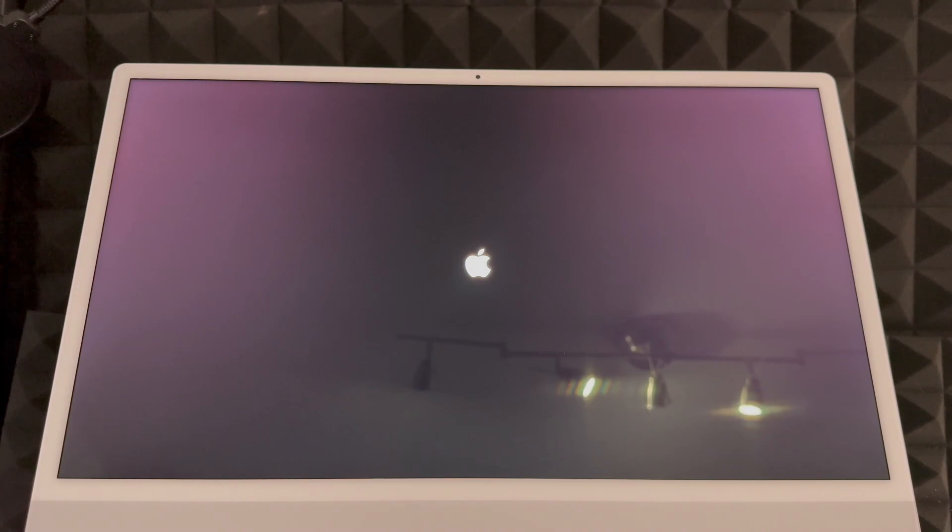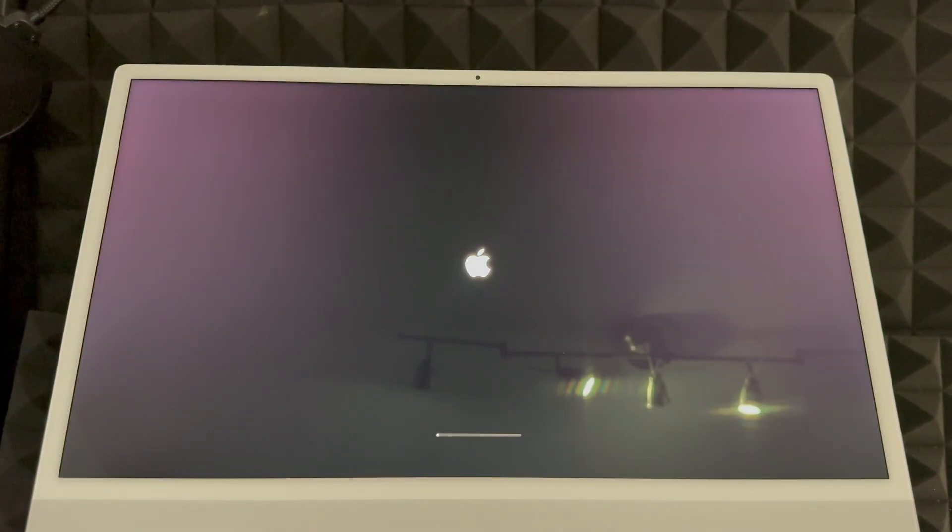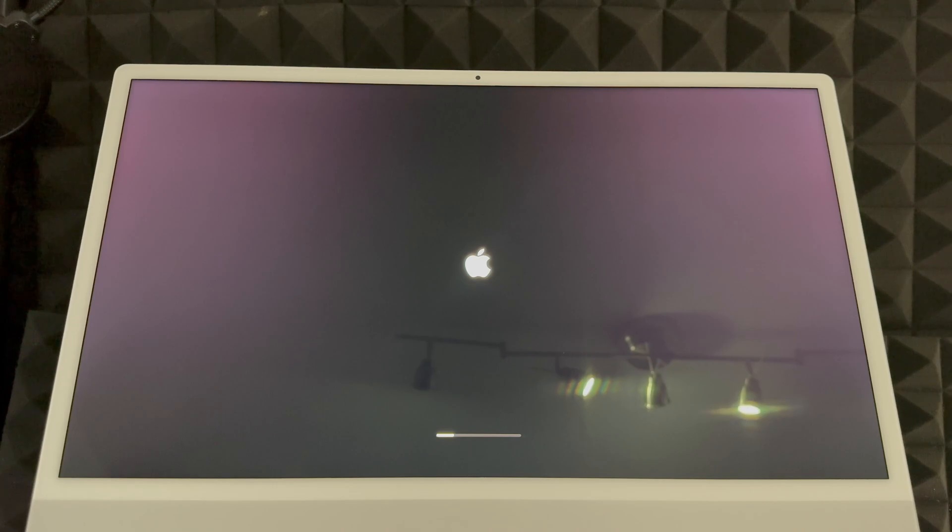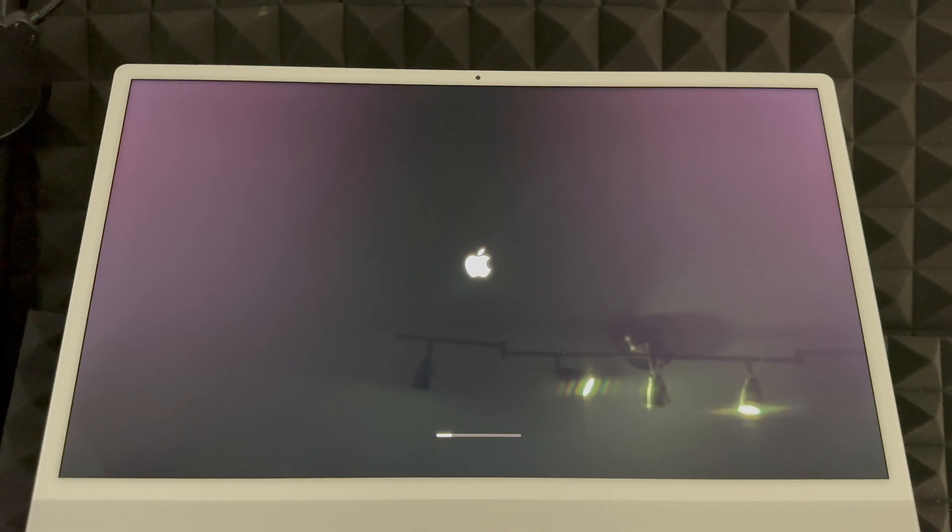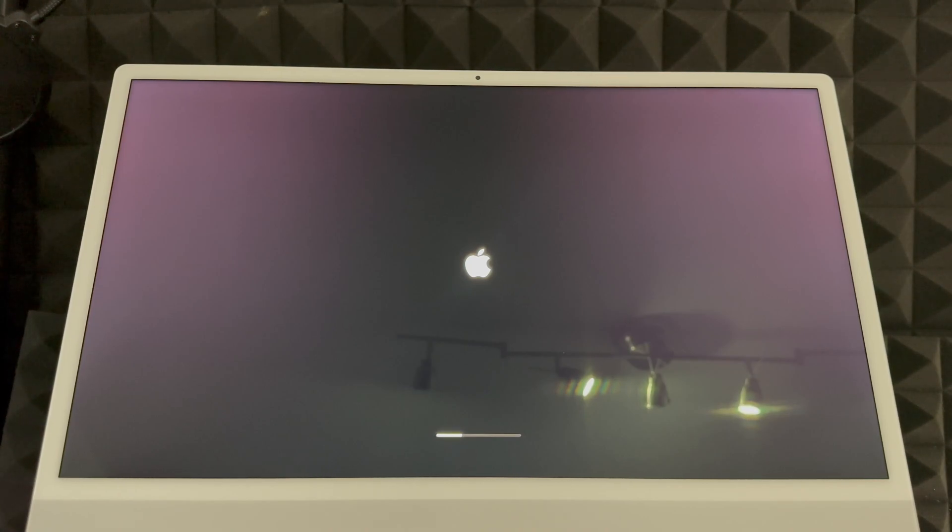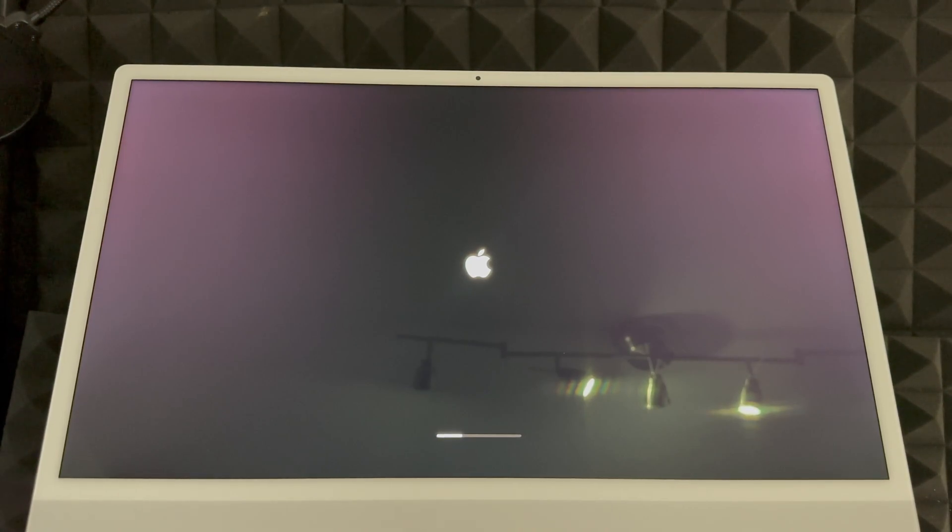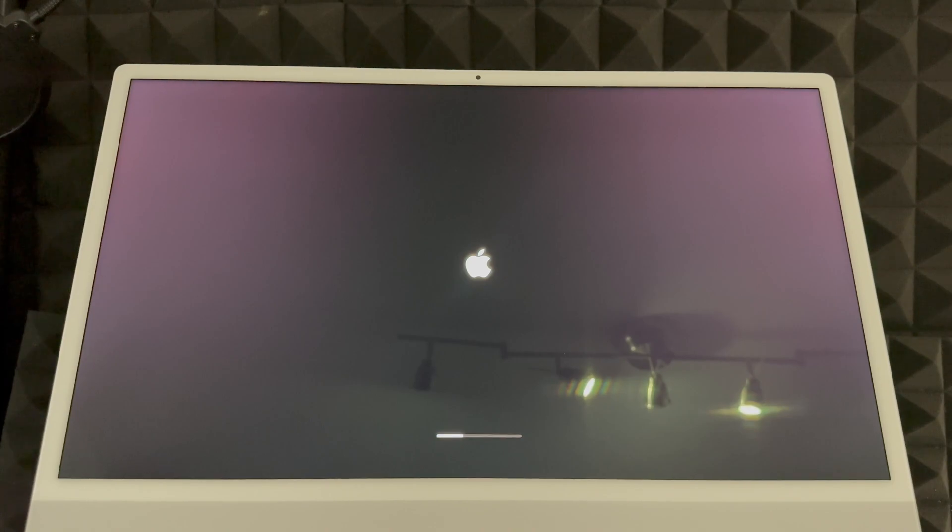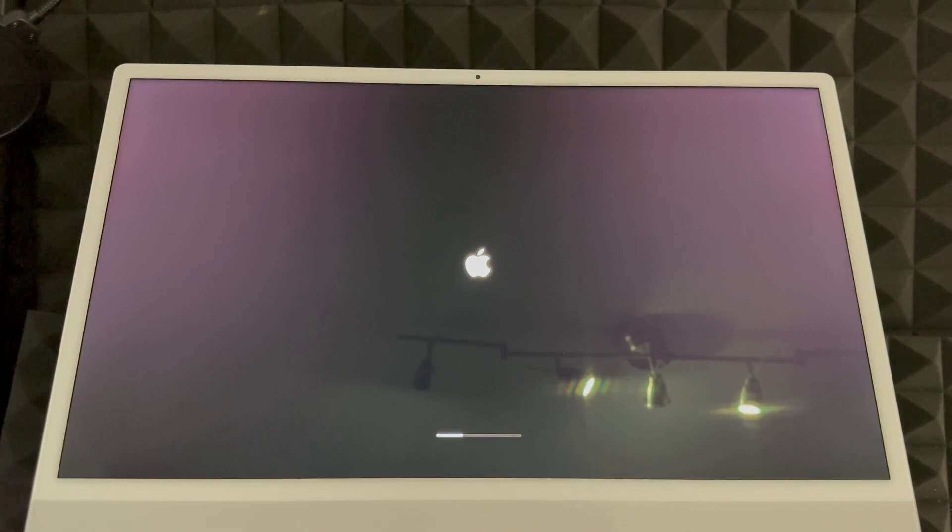Right now it should restart. We should see an Apple logo and then later on we are back into it being brand new again. We should see a hello screen where we have to choose our language and all that stuff, so you could set it up again.